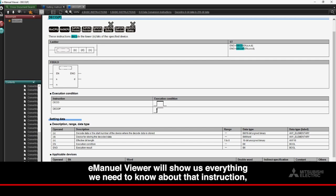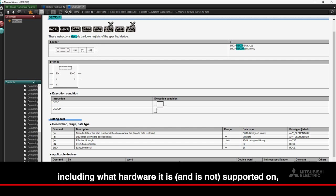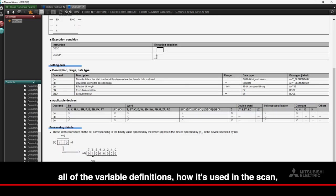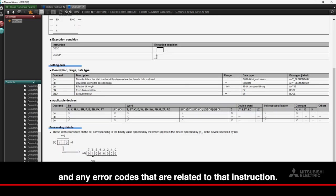E-Manual Viewer will show us everything we need to know about that instruction, including what hardware it is and is not supported on, all of the variable definitions, how it's used in the scan, and any error codes that are related to that instruction.